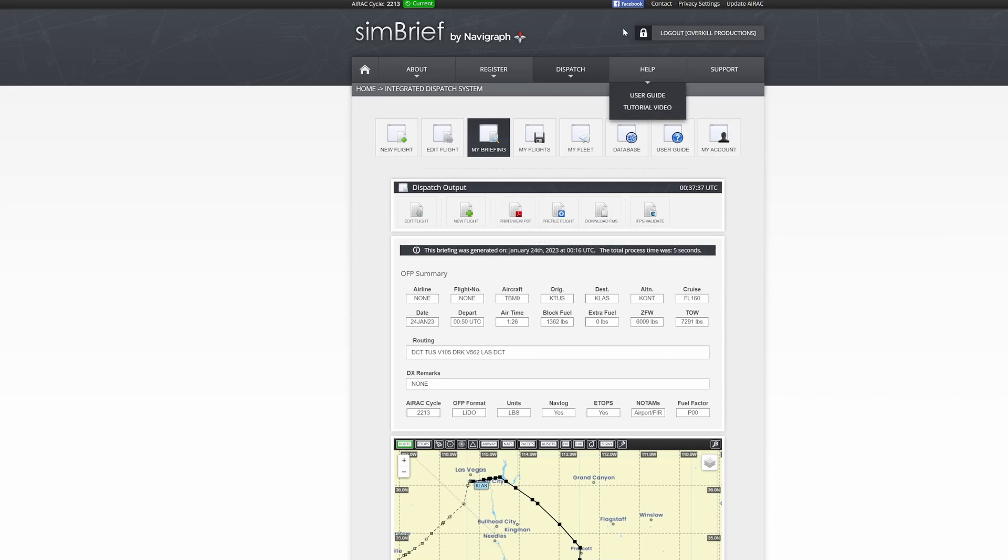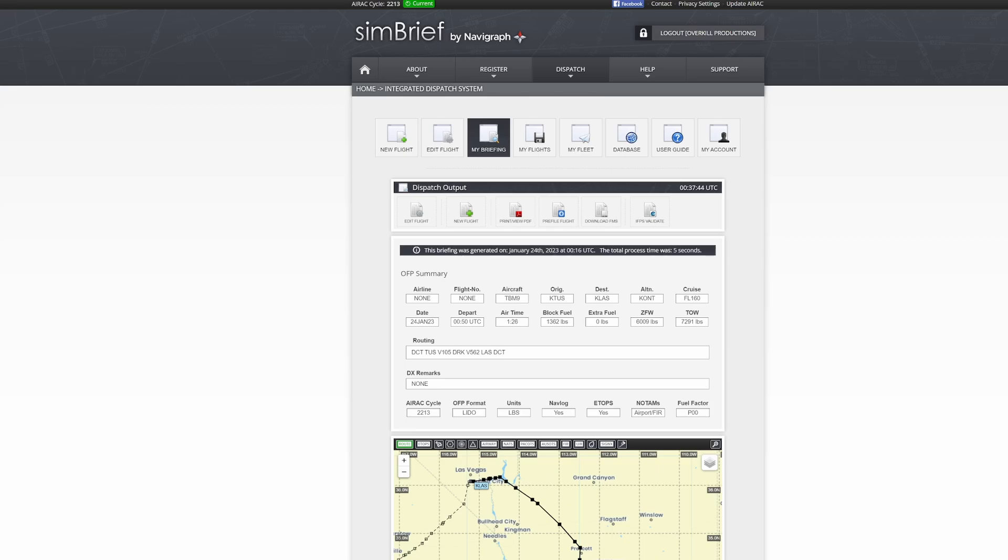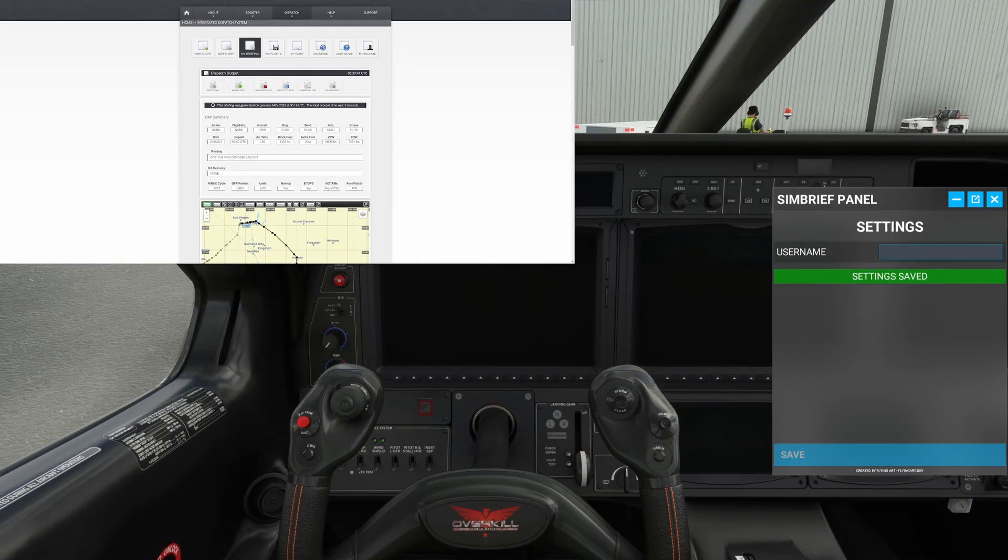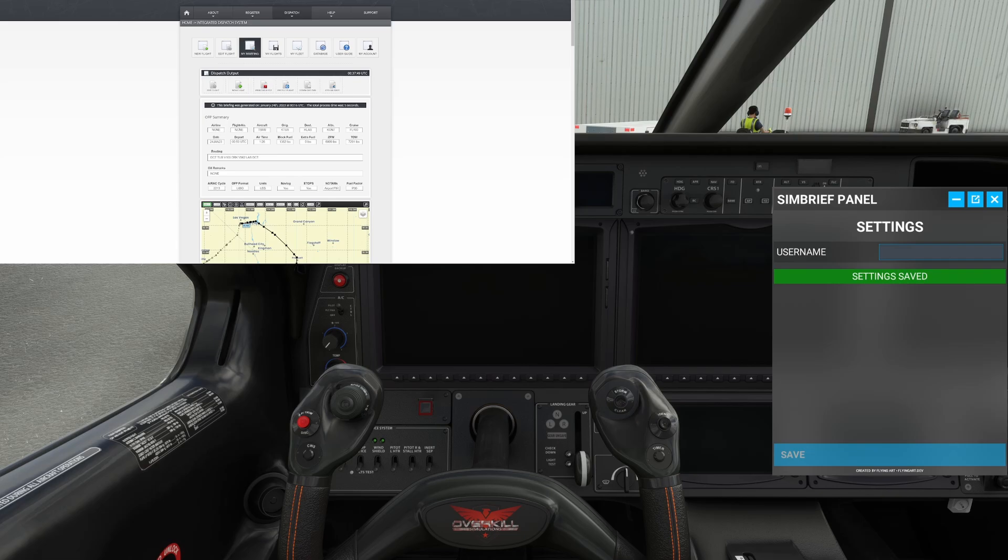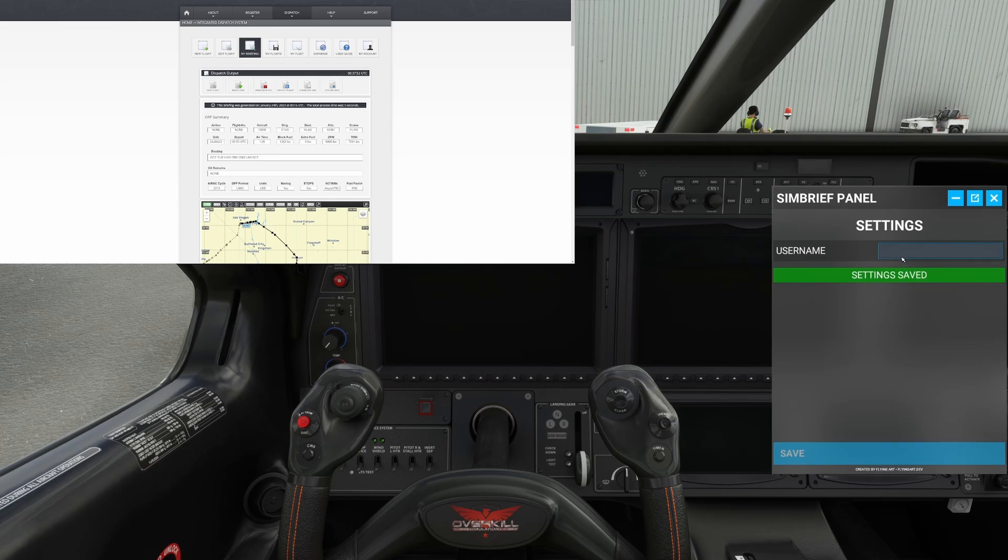Now, something that you're going to want is you're going to want your username. So here, mine is Overkill Productions. All right, so then we're going to take that information. And then what we're going to do is let me just move this over here. And let's come back to the Sim panel here.